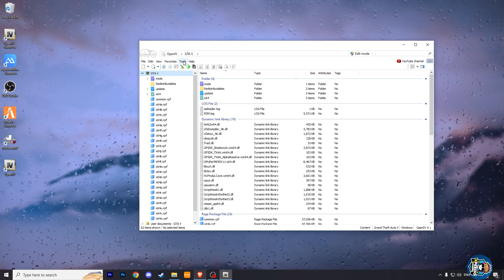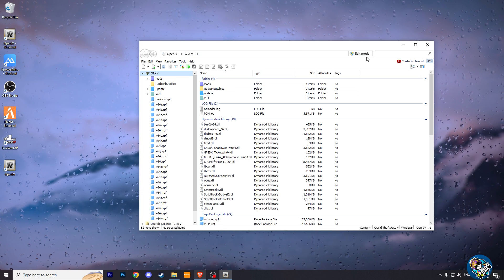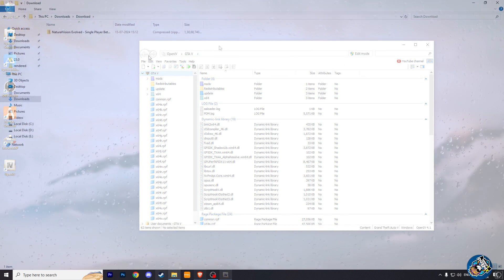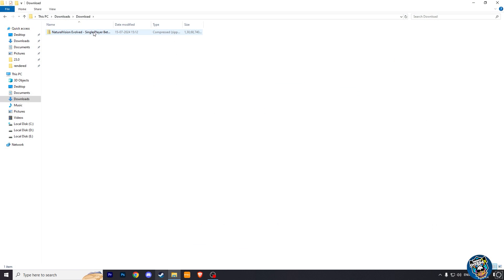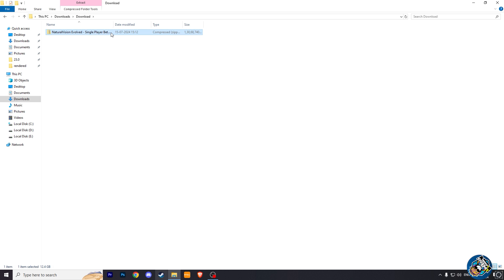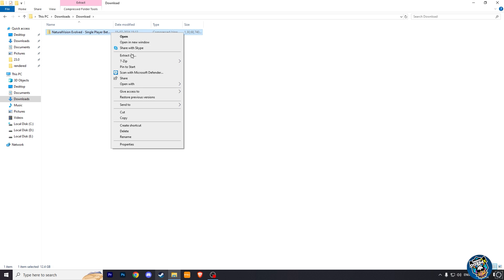Now we are going to start to install NV graphics. Here our mod files are downloaded. Now extract it using WinRAR or 7-zip.